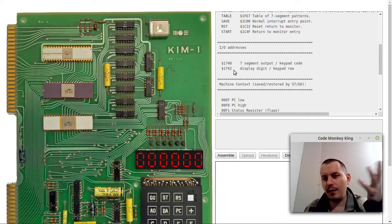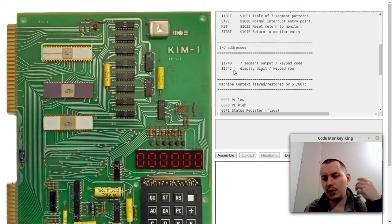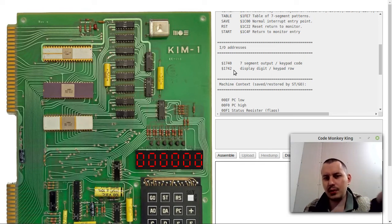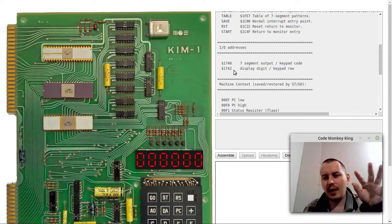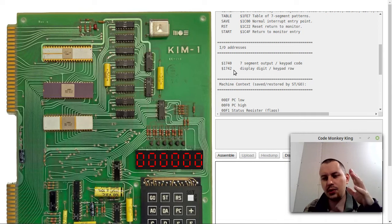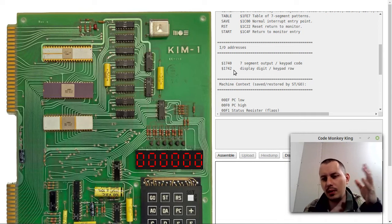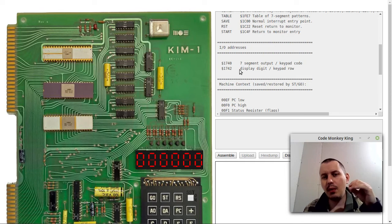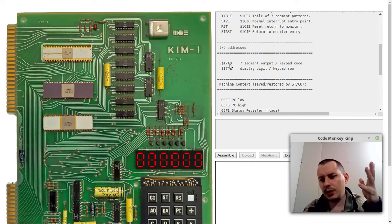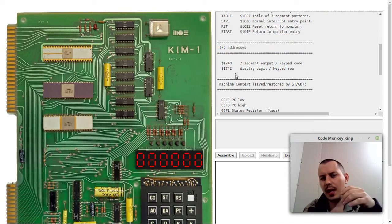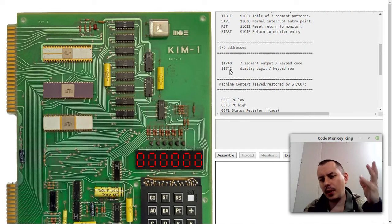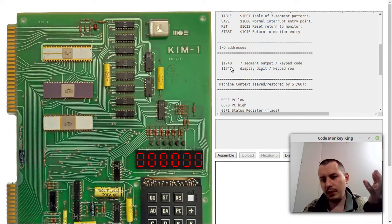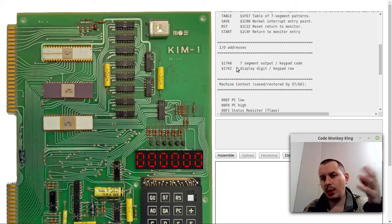Probably, by default, the data direction is set to output. Otherwise, it won't be working really. I have a bit of a vague understanding here. Still, we need to test this on the real KIM just to make sure that it works properly.